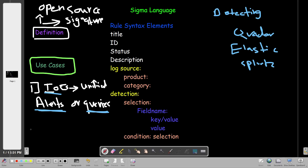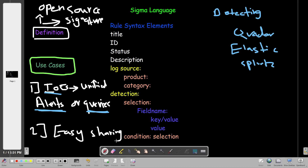The second use case is easy sharing. We can actually share these indicators of compromise in an easy format with other security analysts and other community members. These are the two most common use cases of Sigma language.